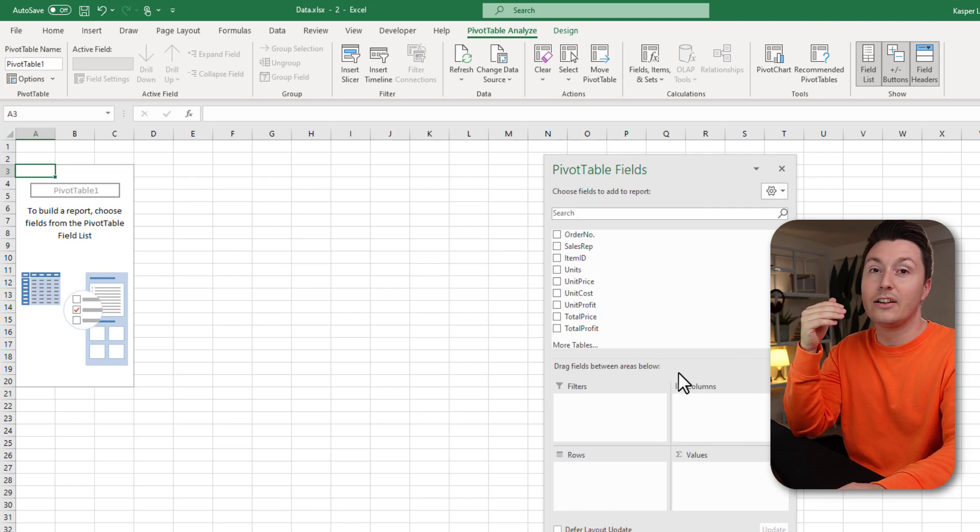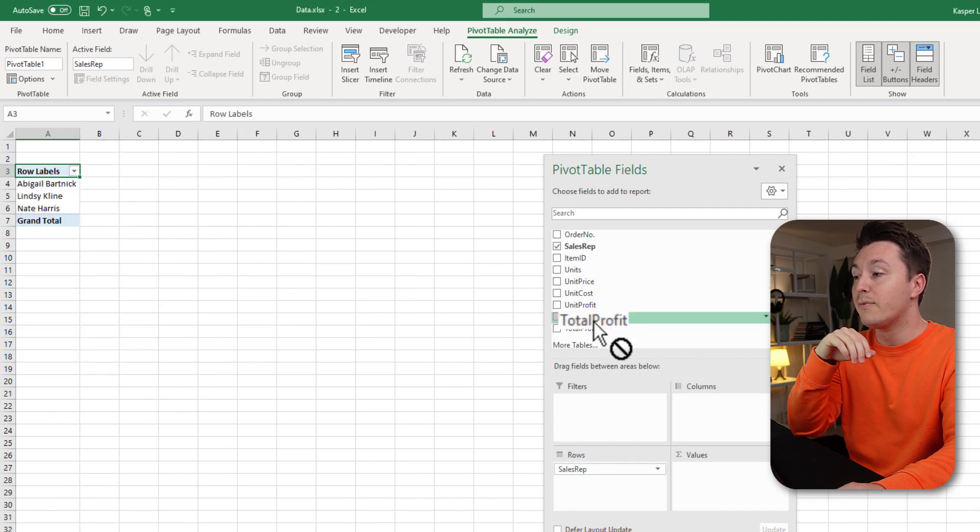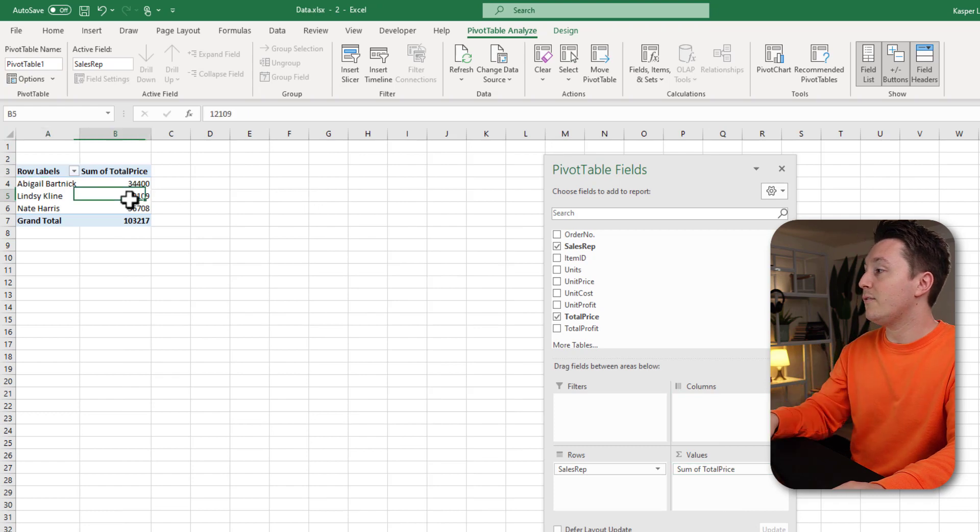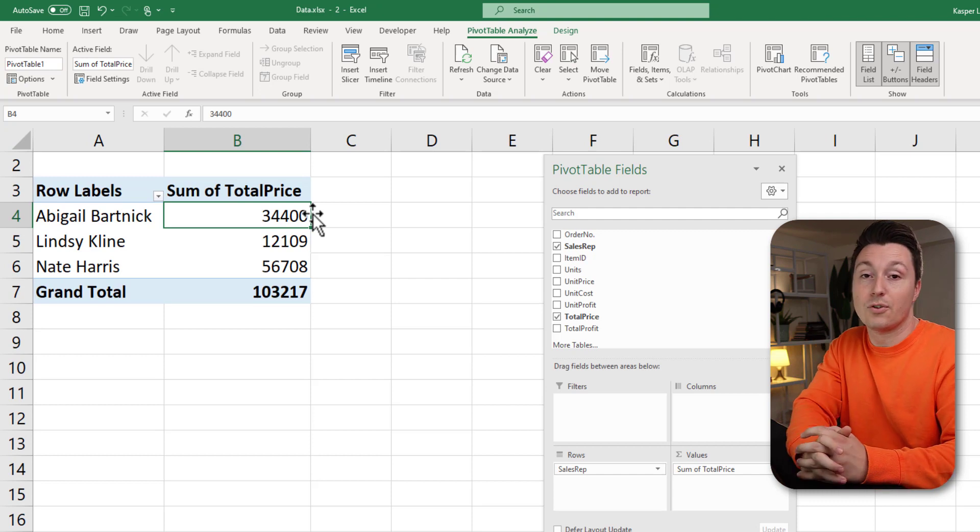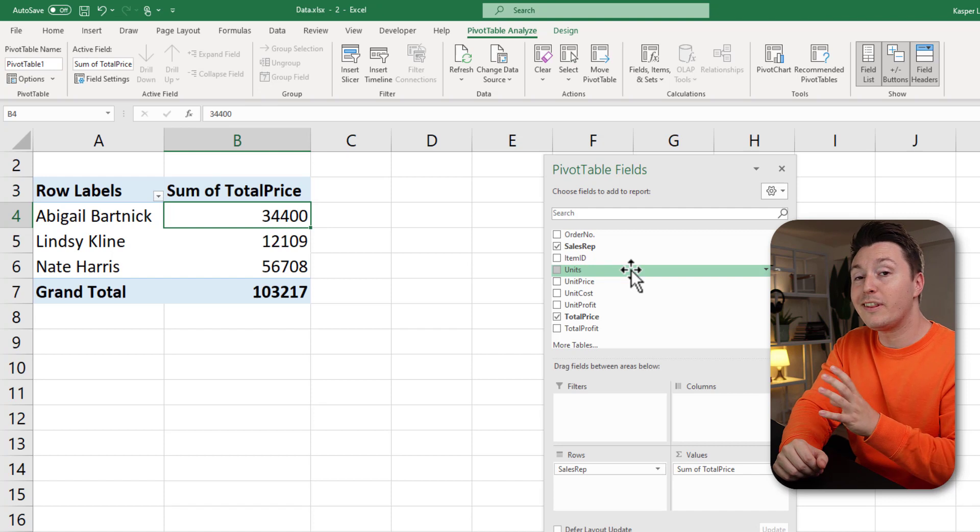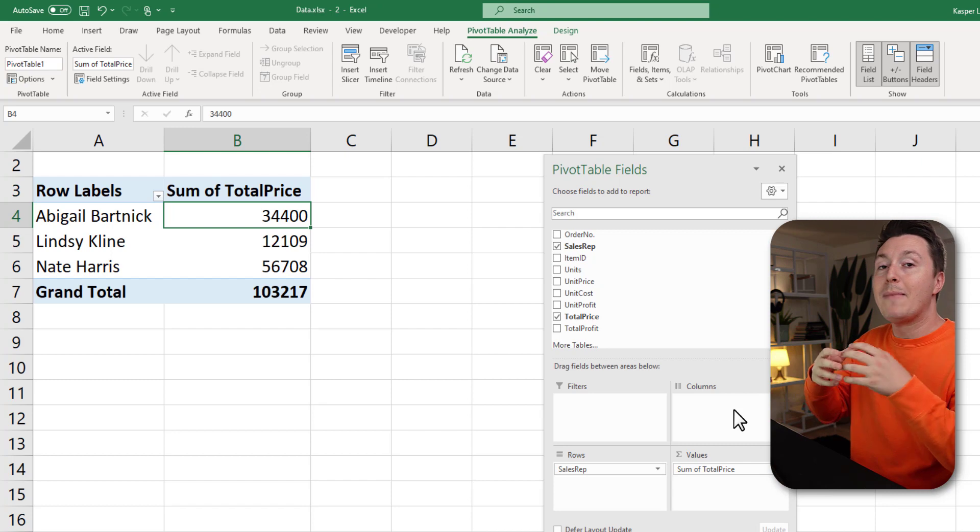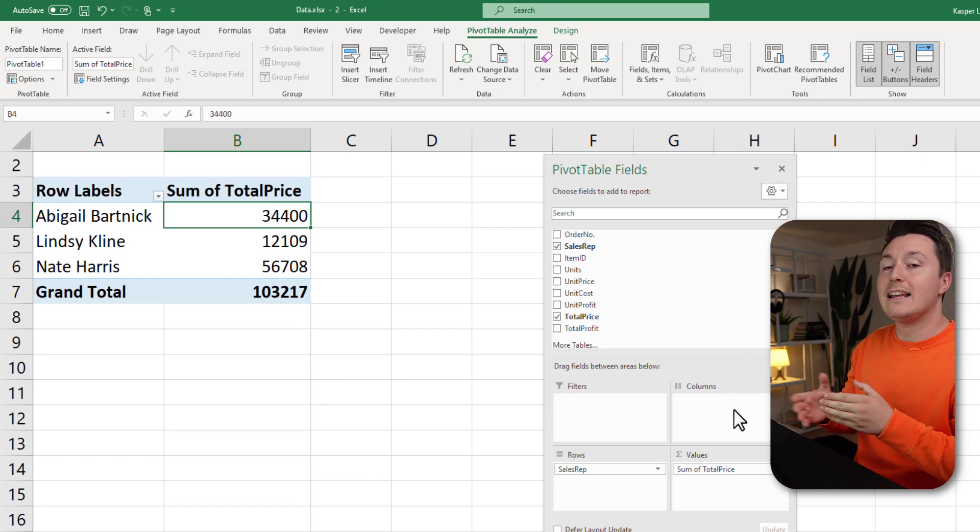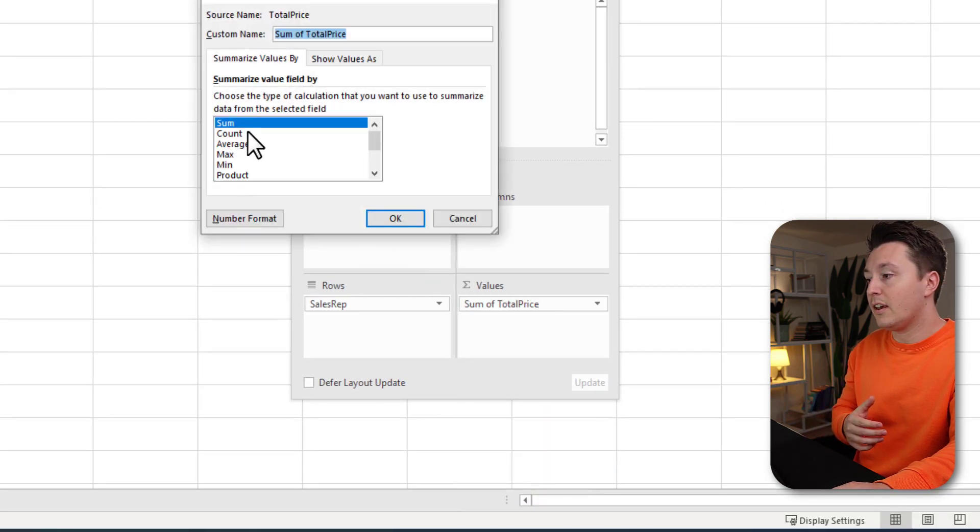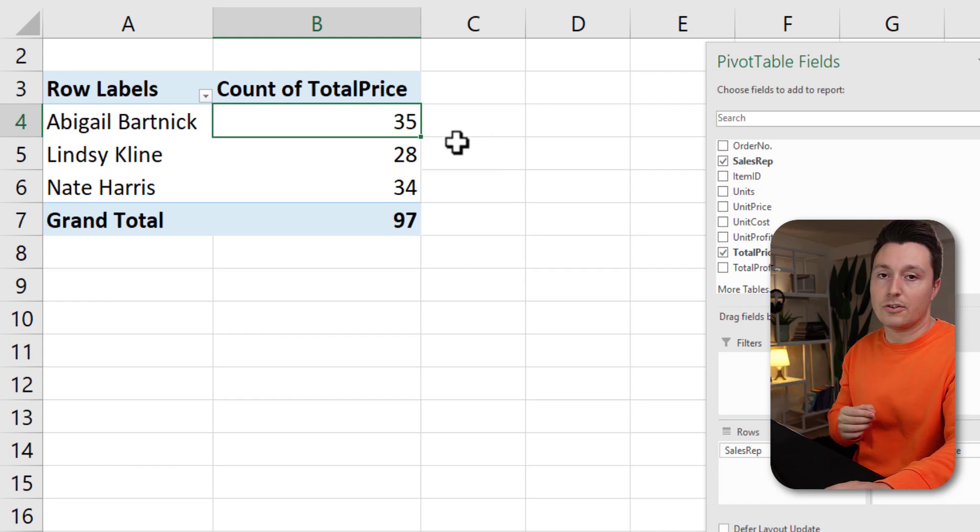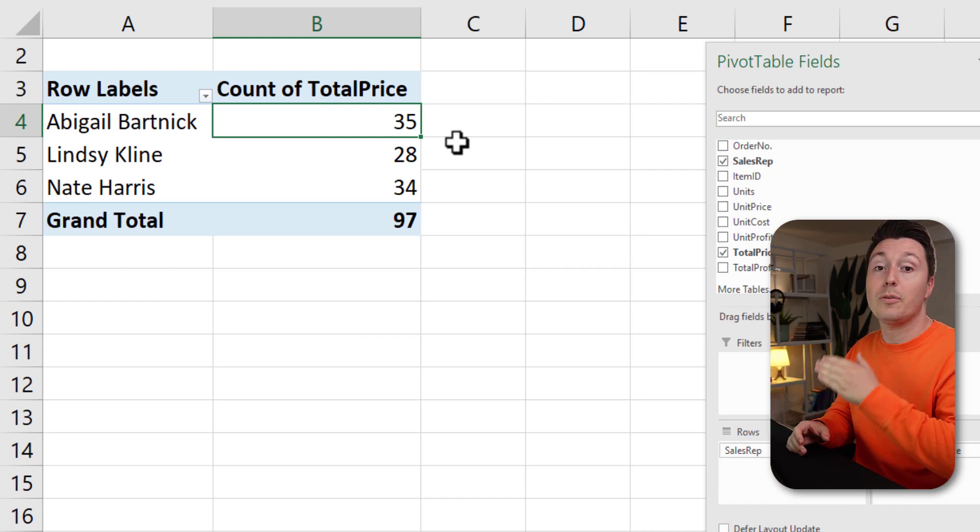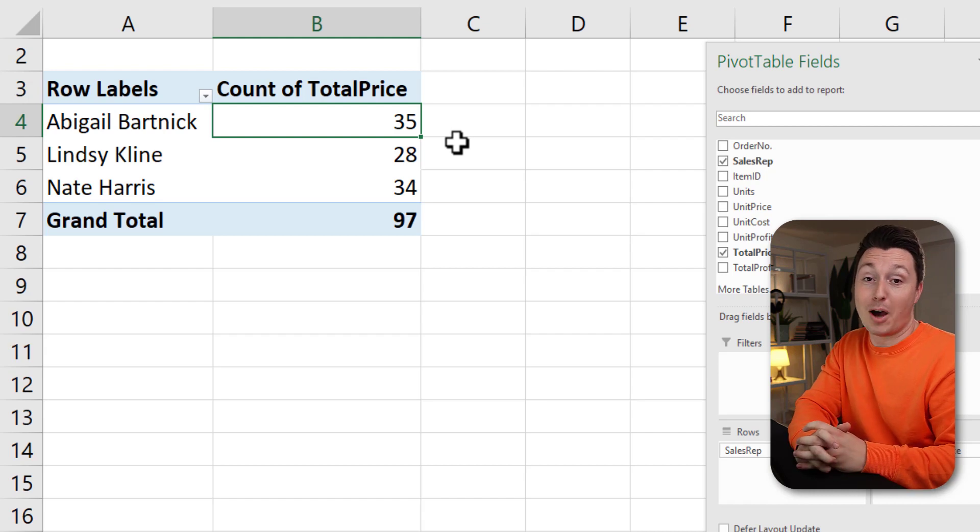For example, if you want to see the sales for each of the sales reps, you can drag the sales rep down here and the total price in the value field. And if you zoom in a bit, you can see that these are the sales numbers for each sales rep. And this is a really quick way of doing this instead of using formulas. But the most important thing about pivot table is that you can easily change everything up. So if you want to see the amount of orders sold by each sales rep instead of the total price, you can just click here, go to value field settings and change it to count. And you can see that Abigail has sold 35 orders, Lindsay has sold 28, and so on. Those things are typically much easier to do with pivot tables than with formulas and functions. And that's why pivot tables are so popular.